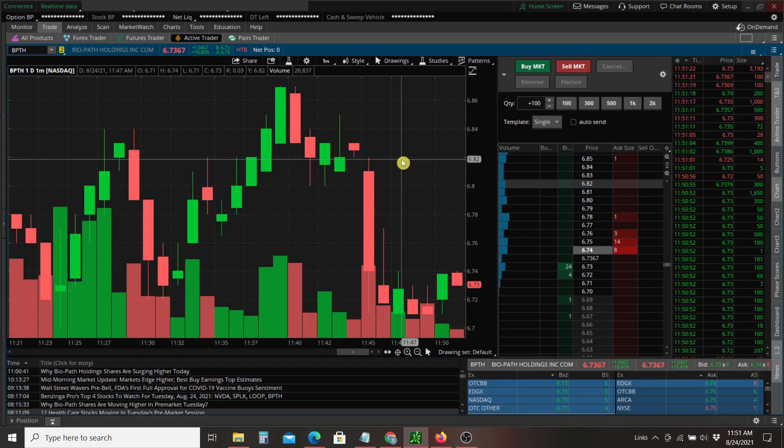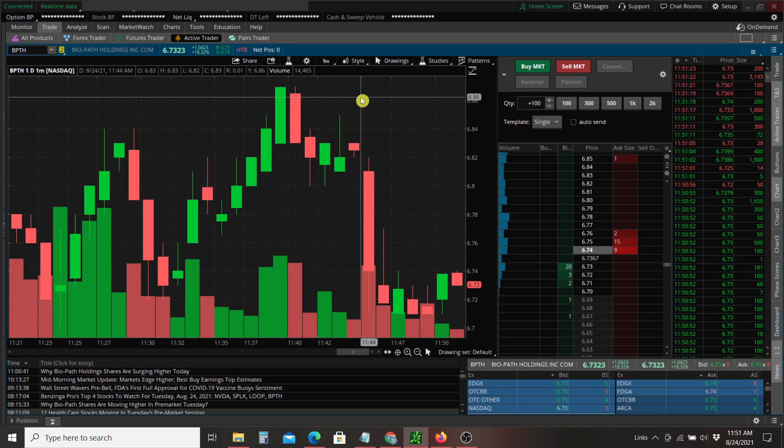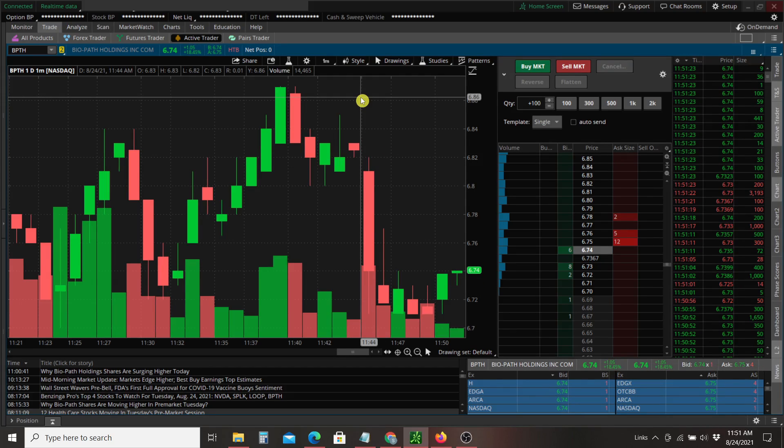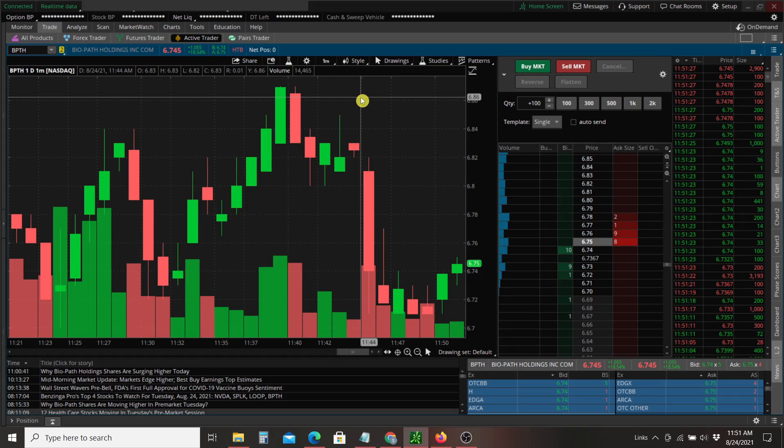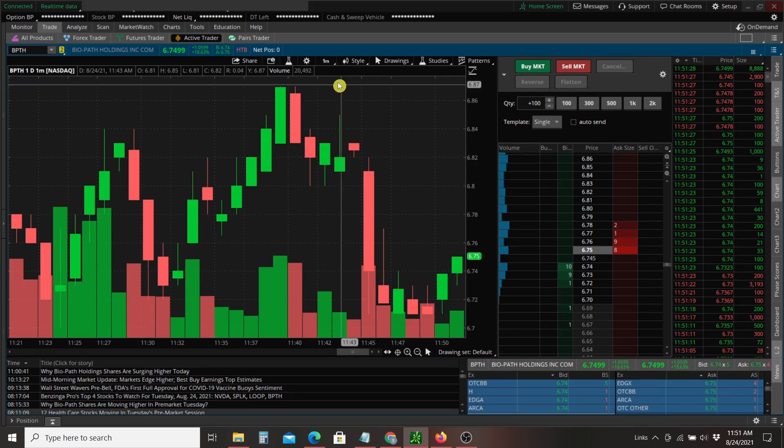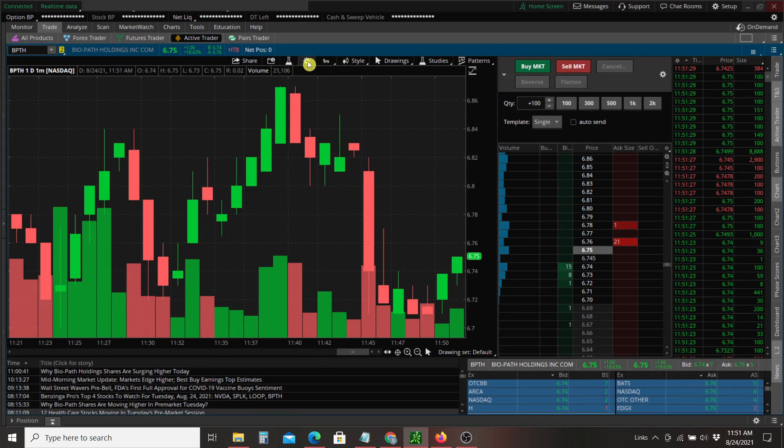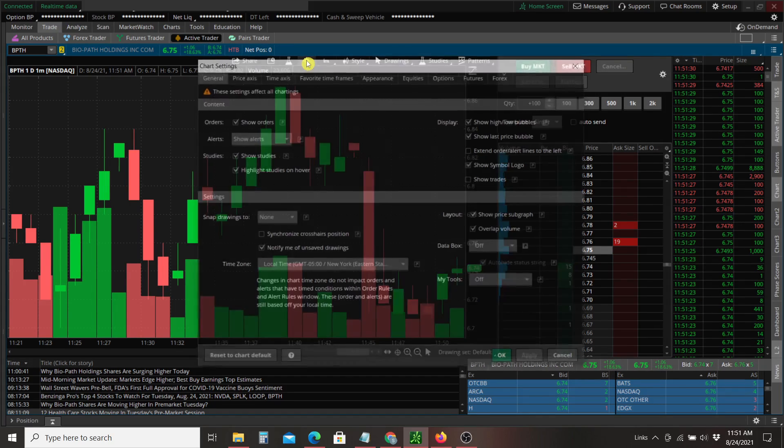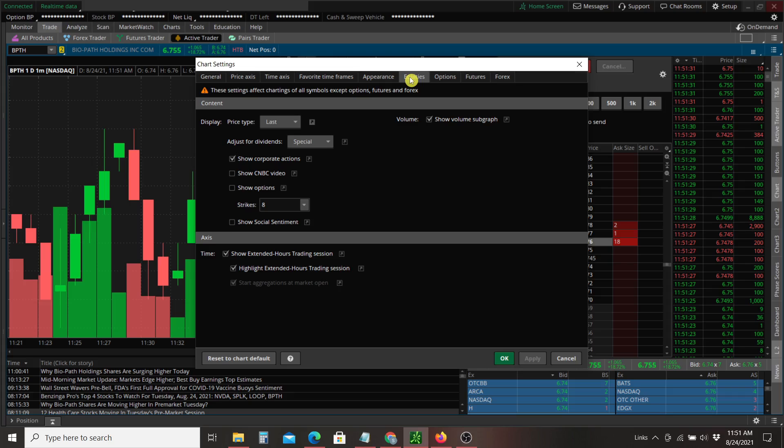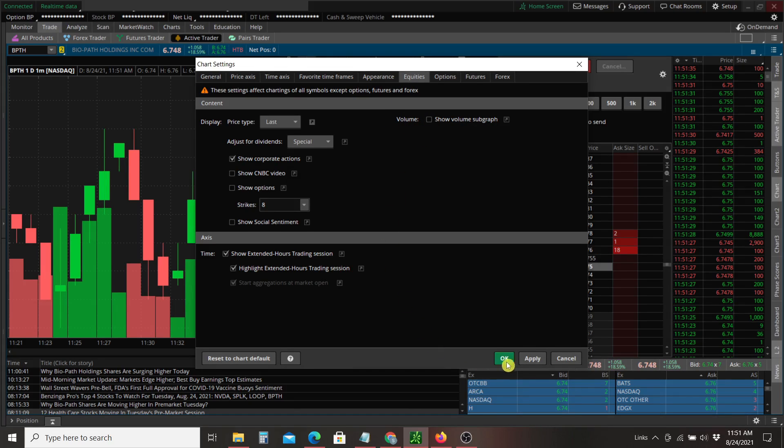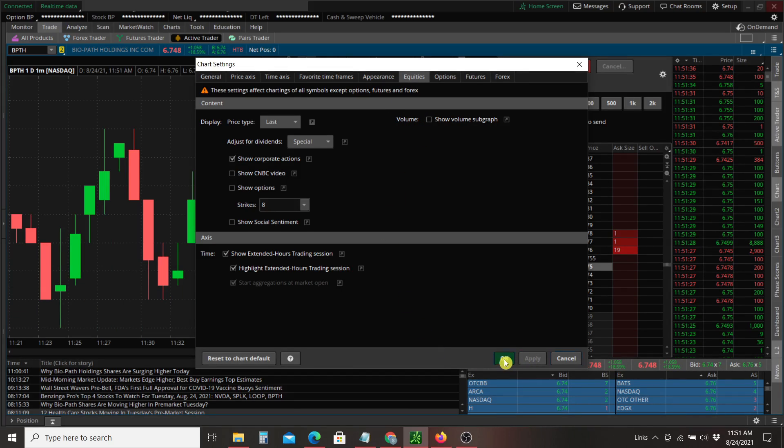We can do one better. We can create our own volume subgraph with bars and a bit of additional information. I'm going to go back up to chart settings and go to equities and I'm going to remove this volume subgraph here. Hit apply. Okay.